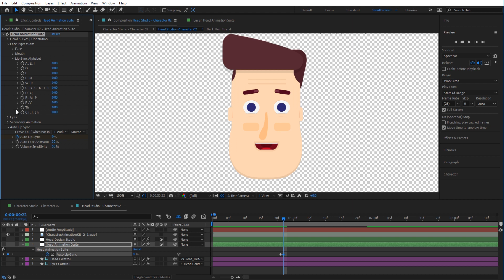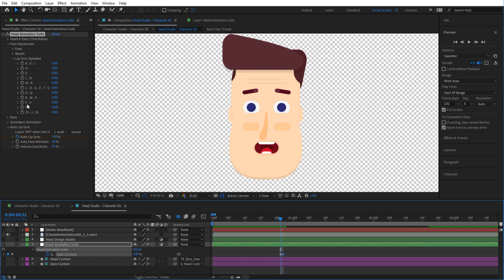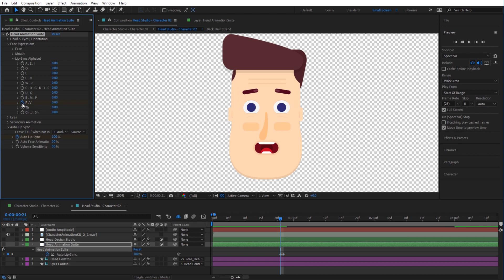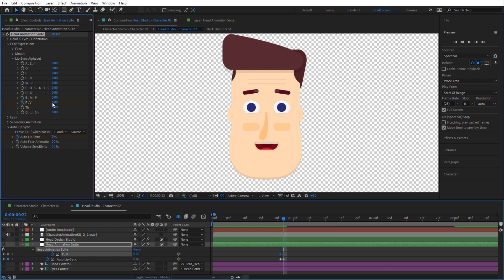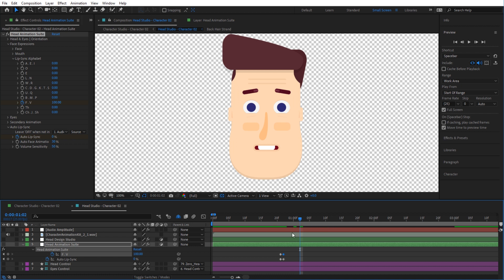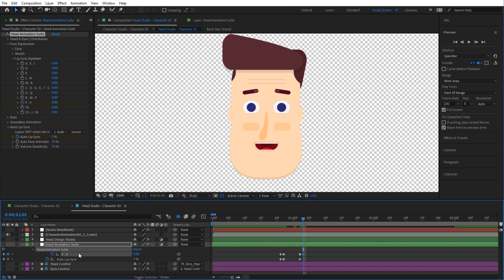Now go to Face Expressions, then Lip Sync Alphabet, and from here you can select any letter you like to overwrite the auto lip syncing manually. For instance, if I want him to say an F, click the stopwatch at zero, hit U to show the keyframe, jump one keyframe and turn the F to 200, leave it for a few frames, add another keyframe, move one frame, turn the F back to zero, and then set the Auto Lip Sync back to 100 percent to continue using auto lip syncing.